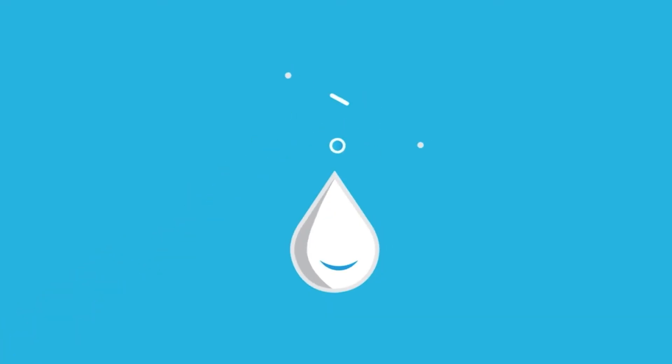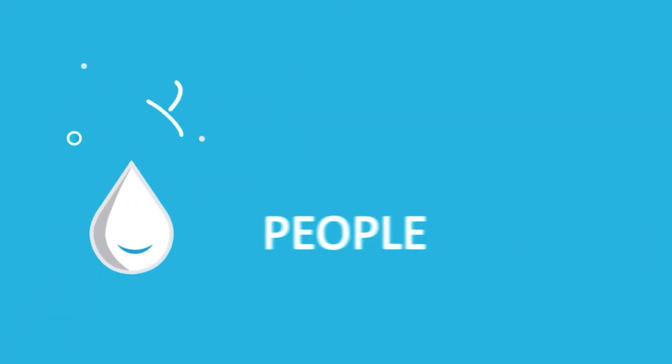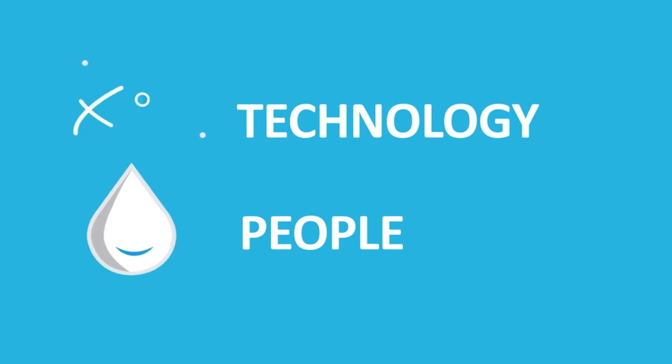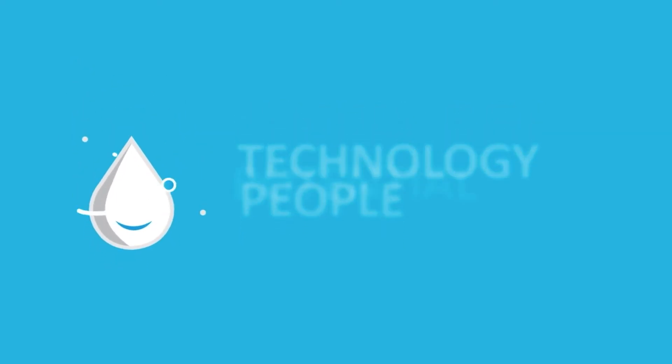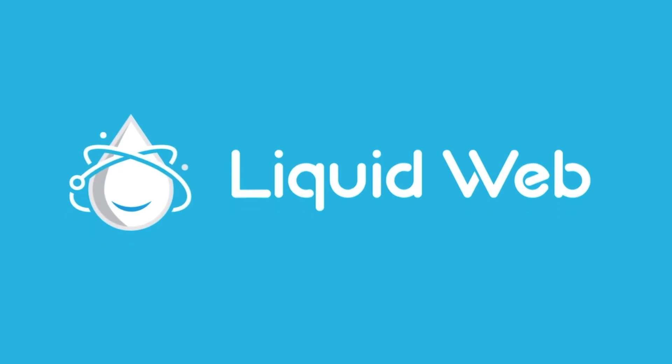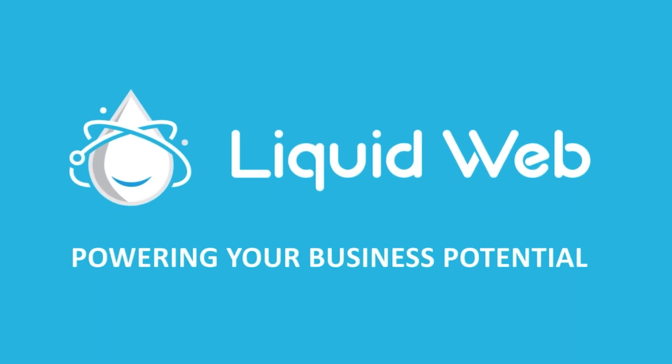Thanks for watching! For more information, visit our knowledge base at liquidweb.com slash kb or our YouTube channel at youtube.com slash user slash liquidwebinc.